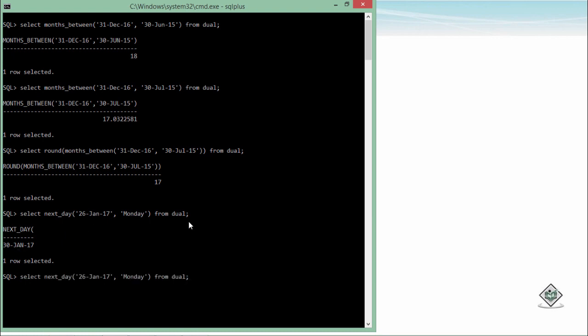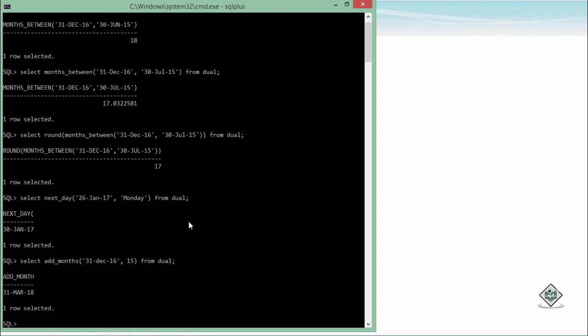Like MONTHS_BETWEEN which was finding the difference between the two months, I can also use the ADD_MONTHS method if I want to add some months into a particular date. For example, if I take another date, let's say 31st December 16, and I want to add let's say 15 months from it, from dual.